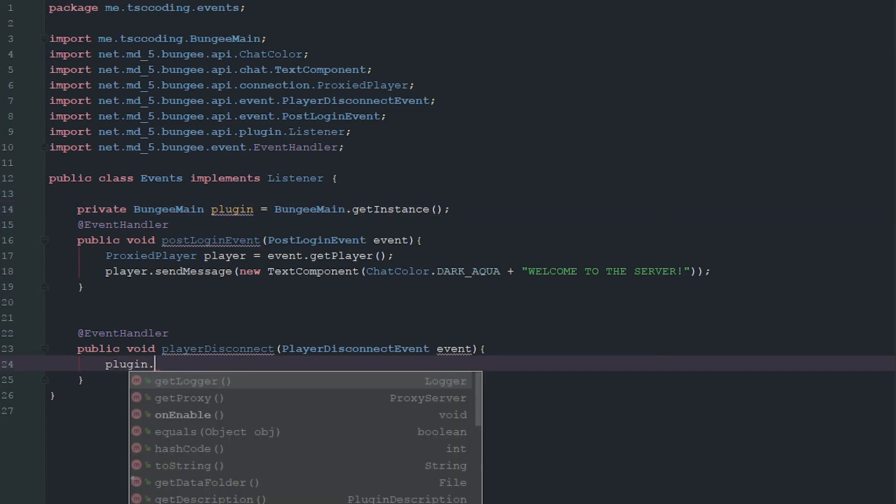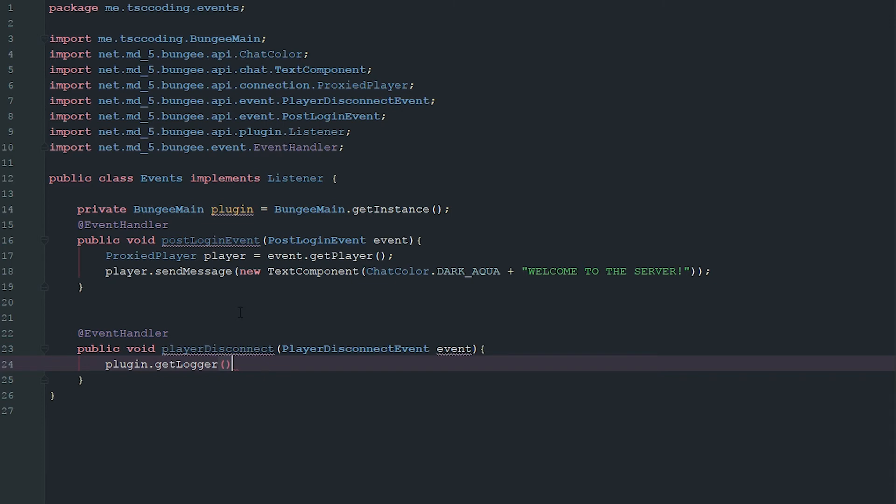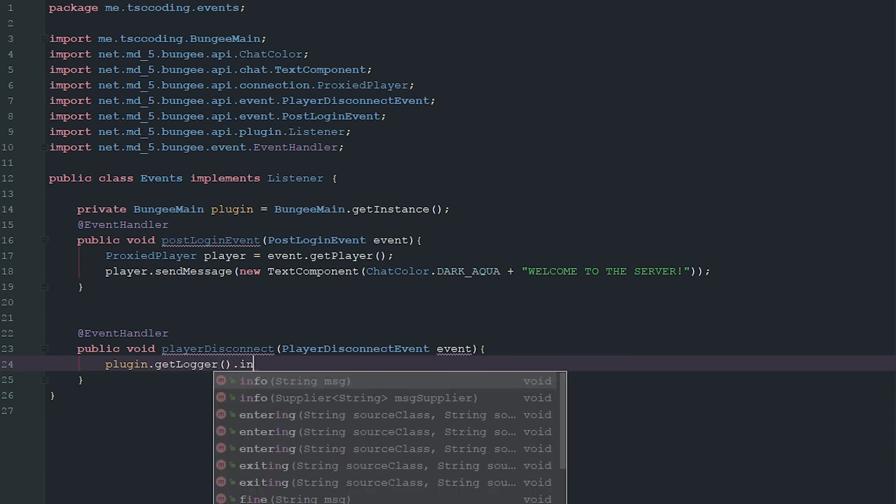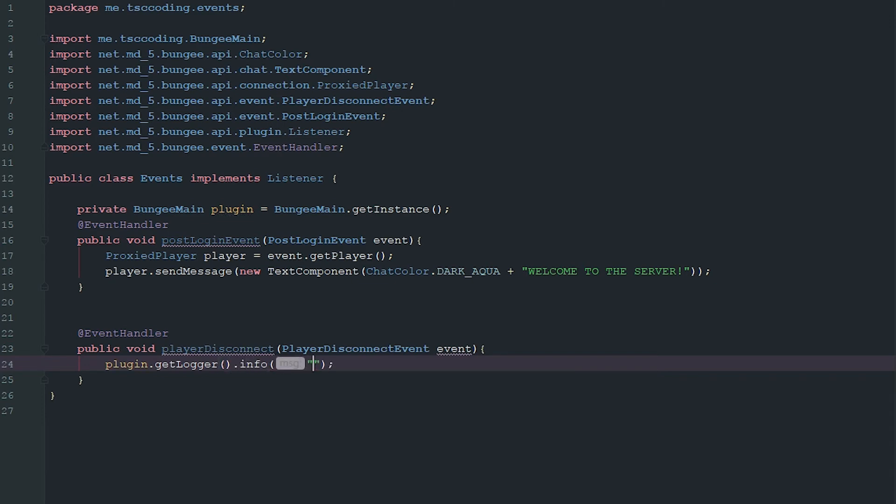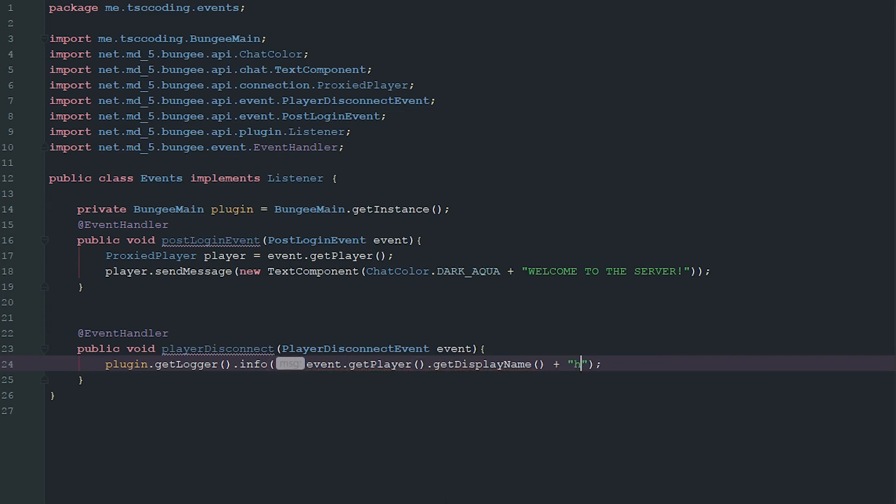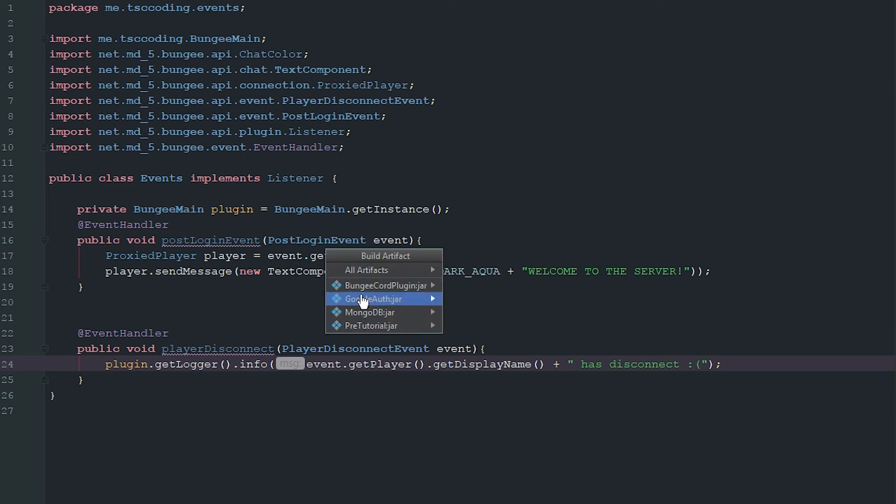So we're going to say plugin.getLogger().info and we're just going to go ahead and say event.player.getDisplayName() 'has disconnected super sad face'.